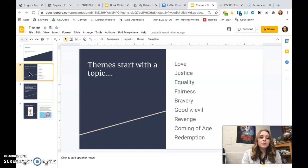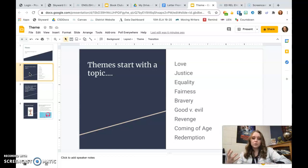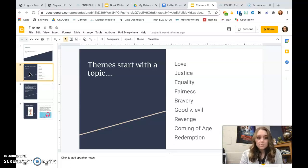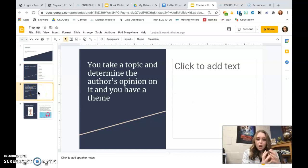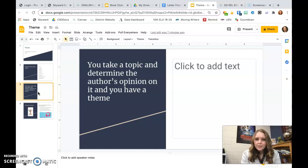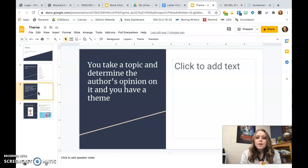And from there, you determine what the theme is. So you have your topic, and then you figure out what's the author's opinion on that topic based on the story.